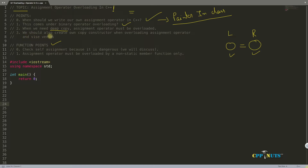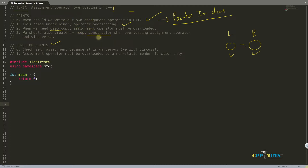The last point is we should always create our own copy constructor when we are overloading the assignment operator, and vice versa. If you are going for assignment operator overloading, you should always write your copy constructor. Or if you need to write a copy constructor, you should always overload the assignment operator. You should not rely on the compiler-given assignment operator if you are explicitly providing a copy constructor, because you'll be writing a copy constructor for only one reason — you have a pointer data member in your class.